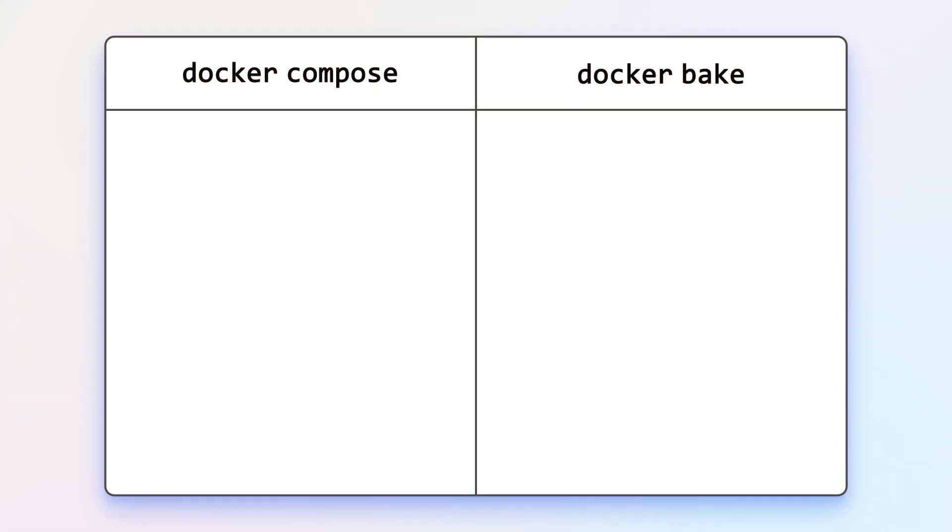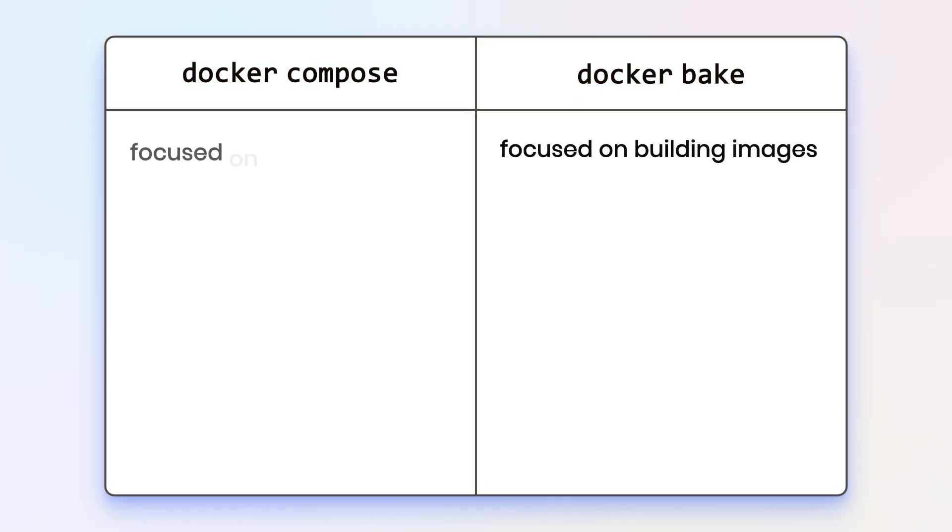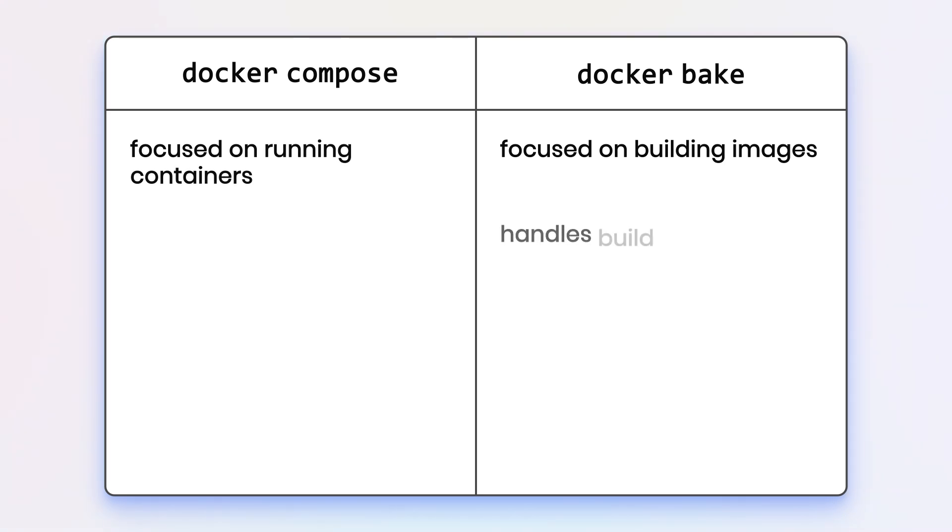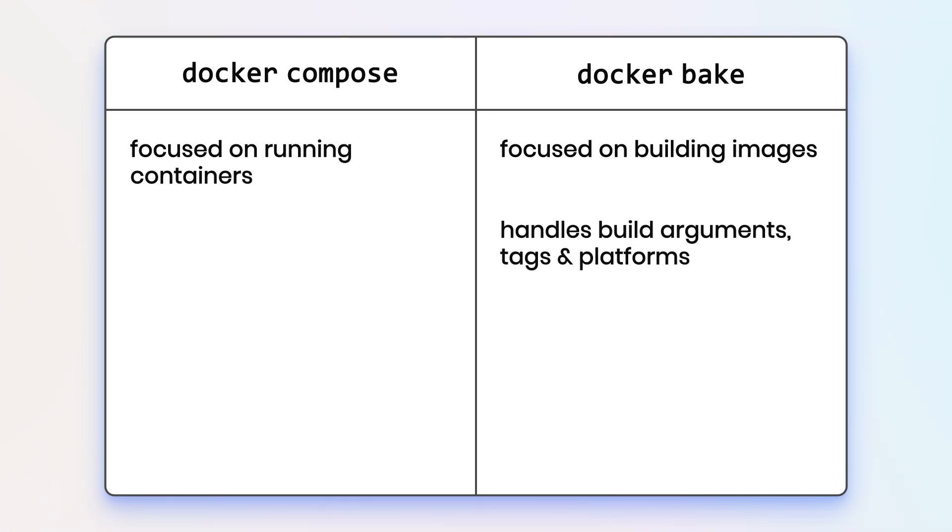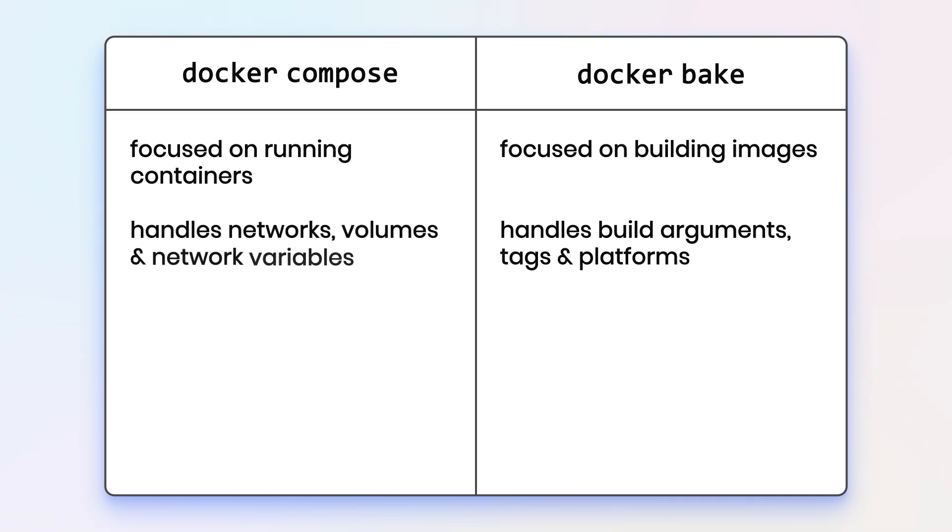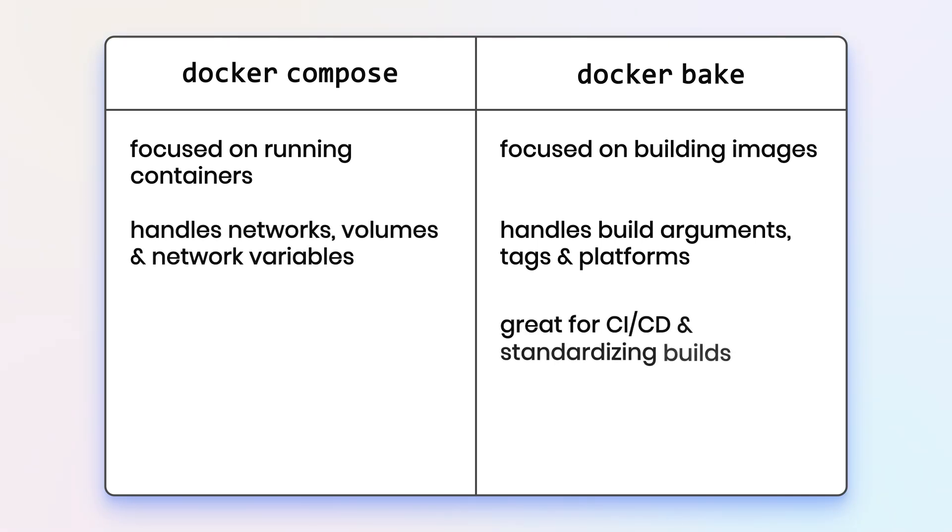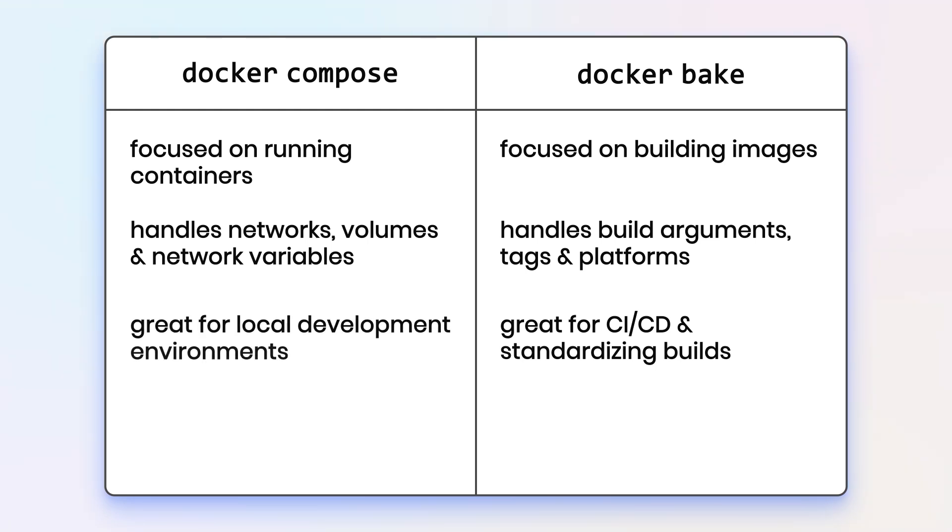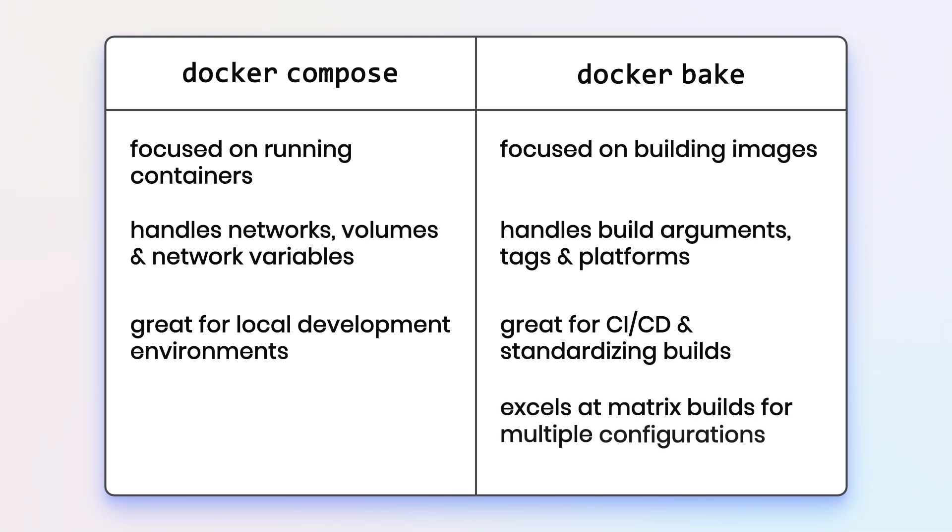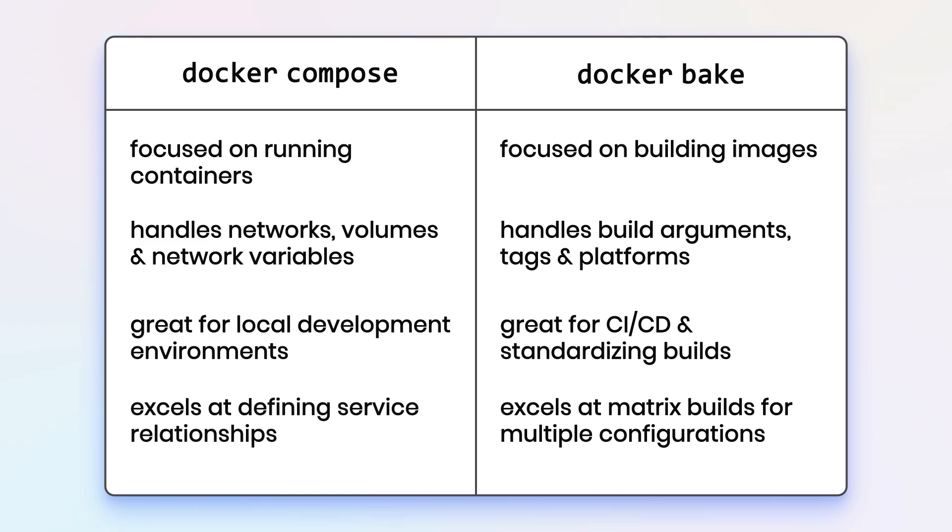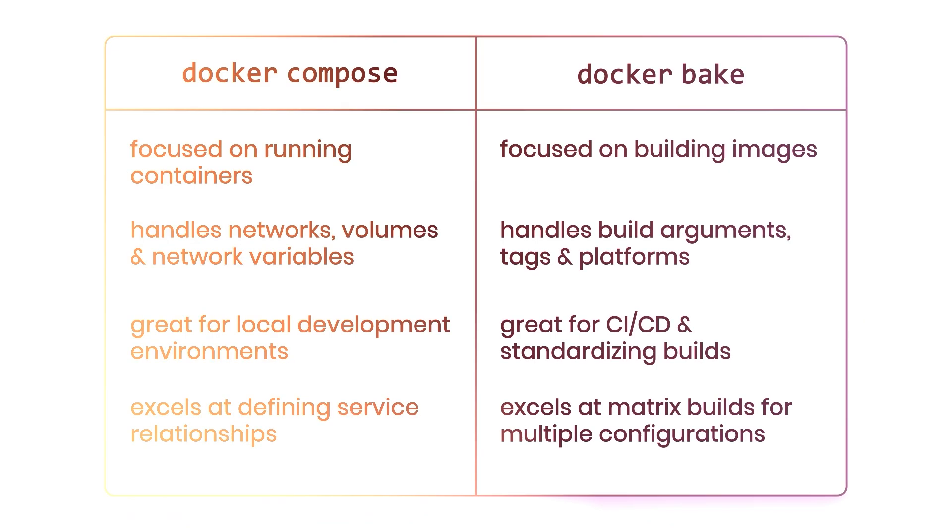So if we're talking about Docker bake, we're going to be focused on building images. If we're talking about Compose, we're going to be focused on running containers. Bake handles build arguments, tags, and platforms where Compose is going to manage networks, volumes, and environment variables. Bake is great for CICD and standardizing builds, whereas Compose is going to be perfect for local development environments. Bake is going to excel at matrix builds for multiple configurations, while Compose is going to do great at defining service relationships.